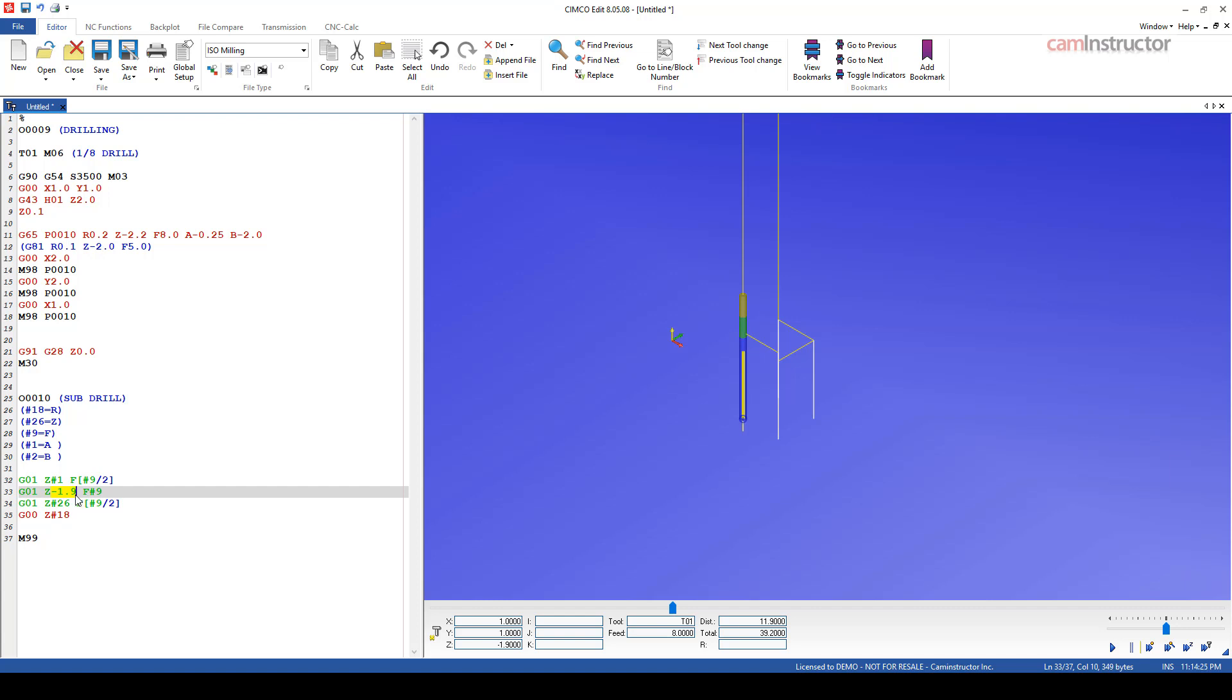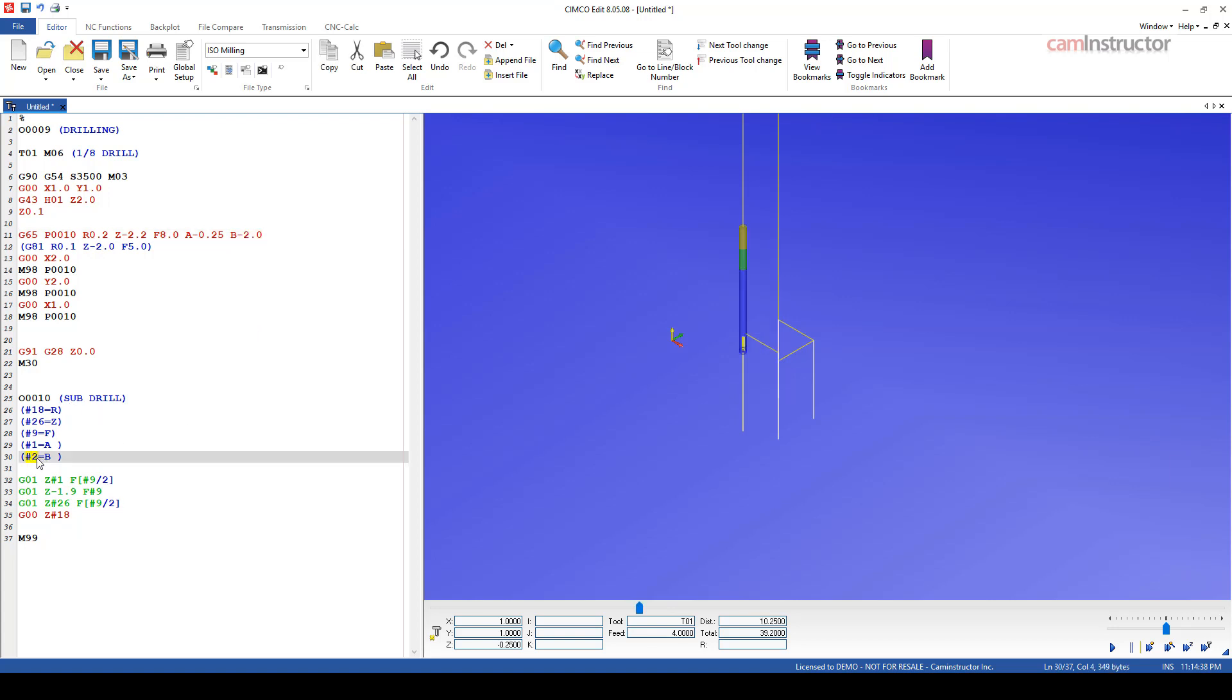So only one more variable to update, and that's this guy here. So this is where we're transitioning to the reduced feed rate after drilling the majority of the hole, which up here I've said is coming in as the B variable, which is negative 2 inches, which is variable number 2. So let's go ahead and update this to number 2.